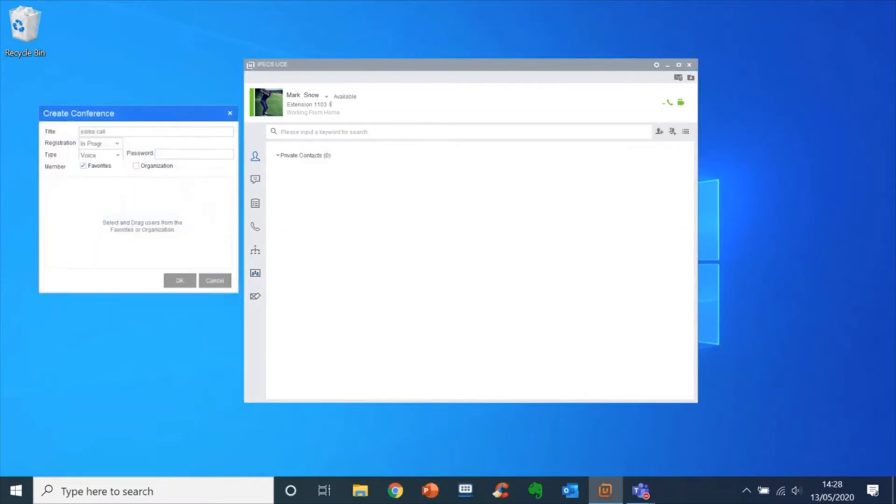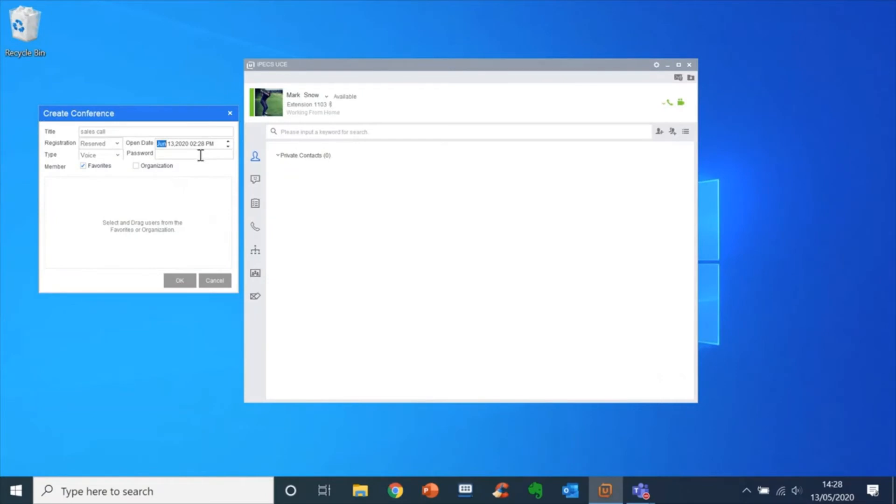Enter a title for the call. The registration drop-down lets you choose between in progress for immediate calls or reserve to schedule a call. You can then select time and date for the call.